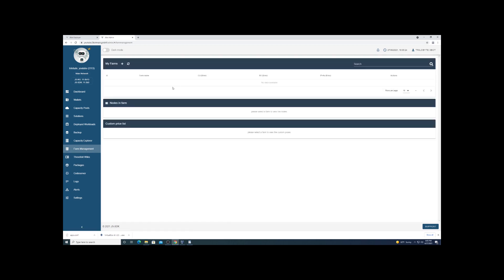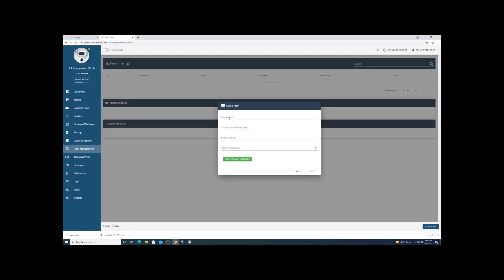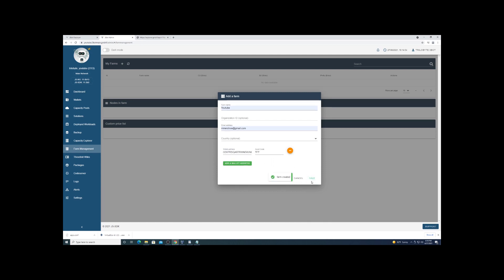And here's where we're going to create a new farm. Get the farm name and enter your email address. This is where you're going to need to have your receiving address for your ThreeFold Connect app. This is where the proceeds from farming will go.